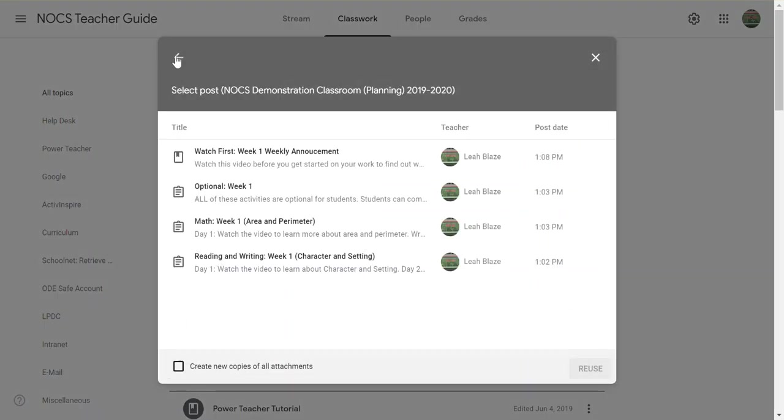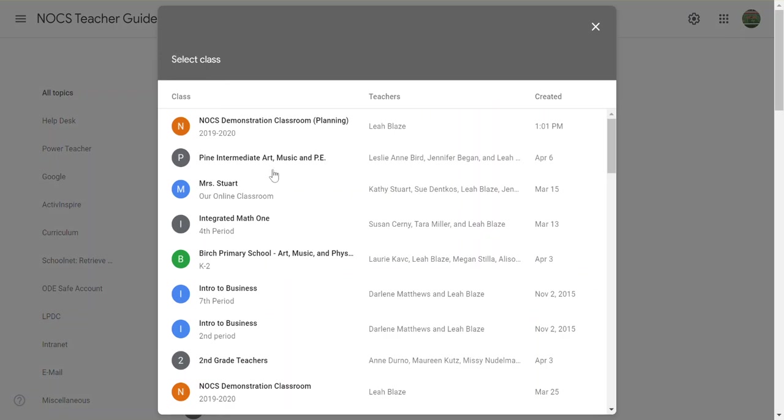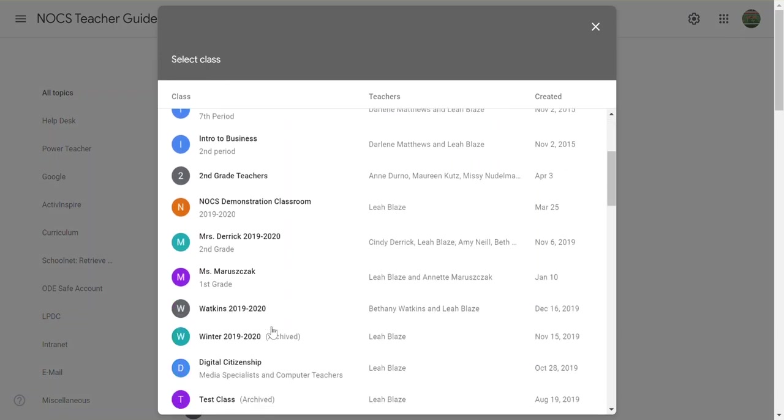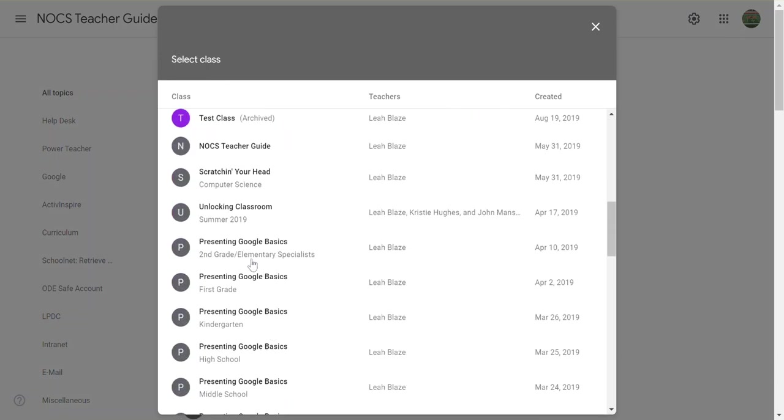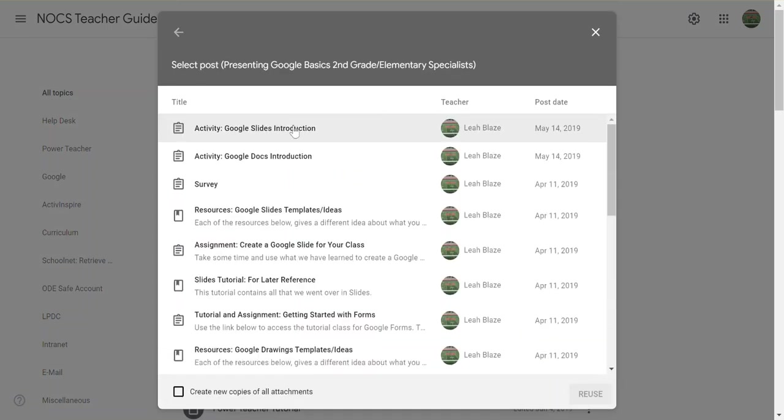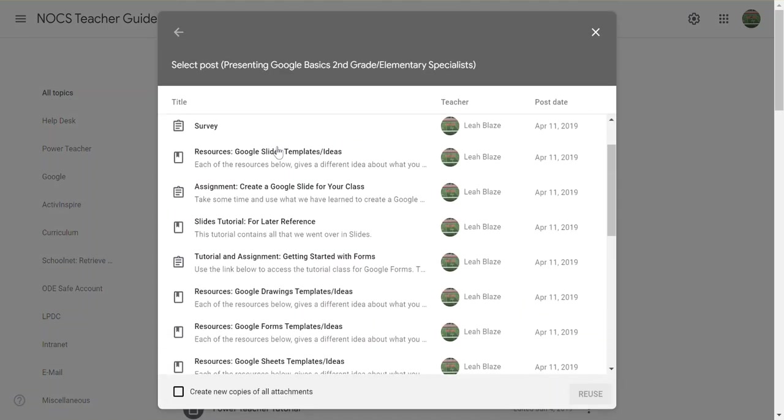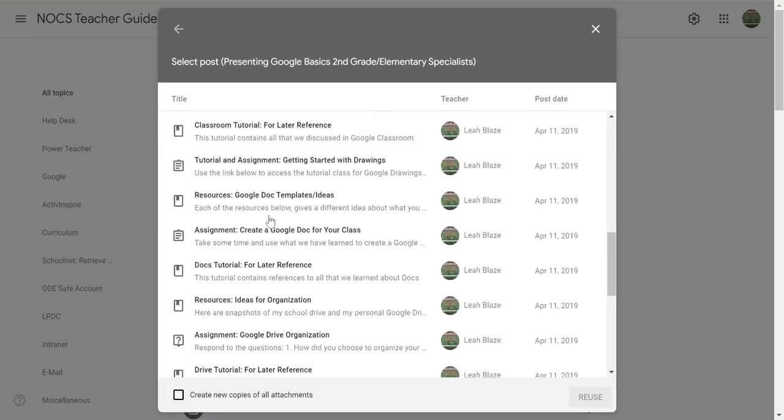I'm going to go back out, I'm going to find the classroom where that post is at. That classroom is here. I'm going to scroll through, find whatever post I want to reuse. Here it is. I'm going to click reuse.